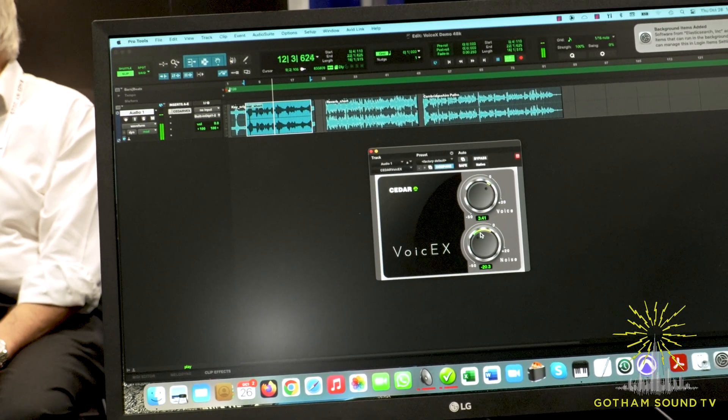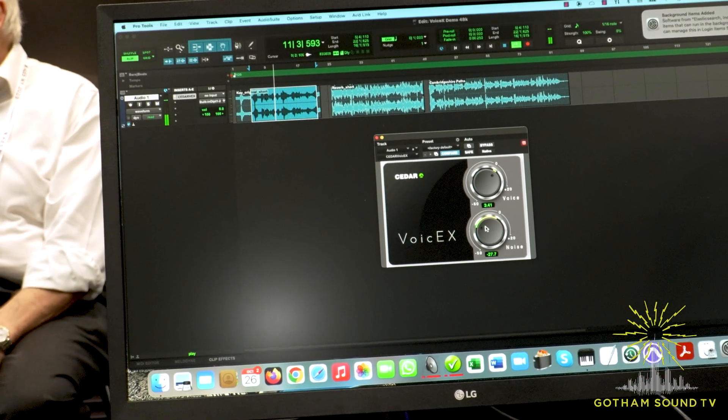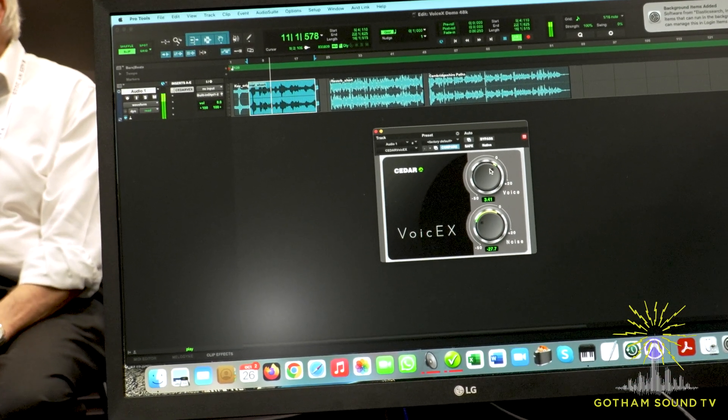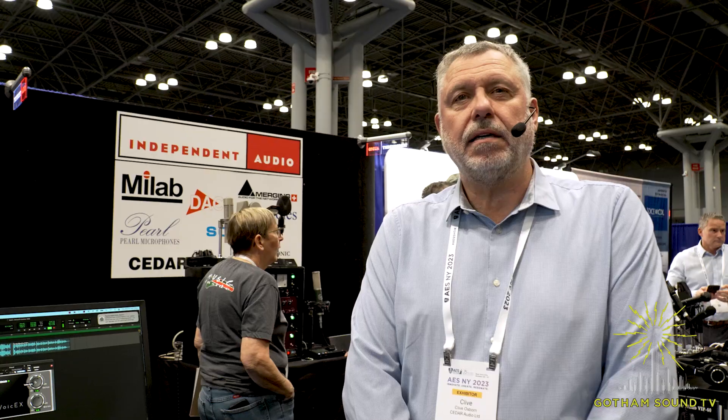It runs in real time and it's available now. How much is it and what's the latency? In the US it's $1,100. The latency is longer than our normal plug-ins, but it's about 2,000 samples.